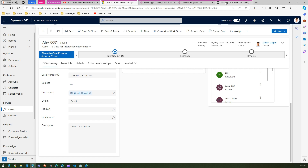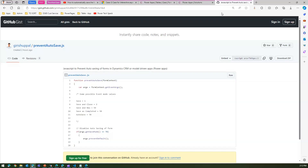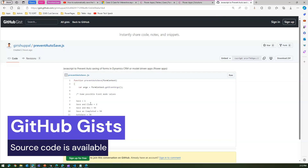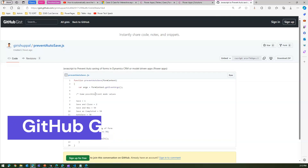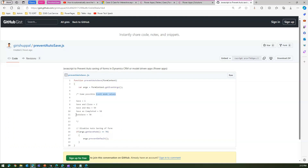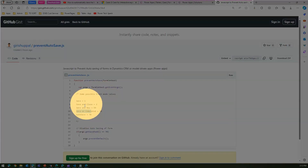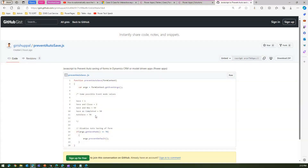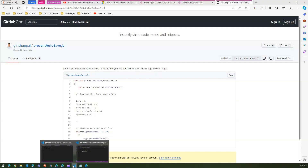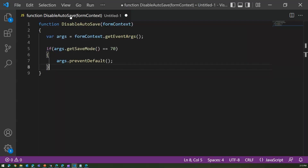What is the number 70? I have a GitHub repo where I've shared information about all the possible event save mode values. For auto-save, the number is 70. There are also other values: save and close, save and new, save as completed — each has a corresponding number. For our case, we only care about auto-save, so 70 is what we need.